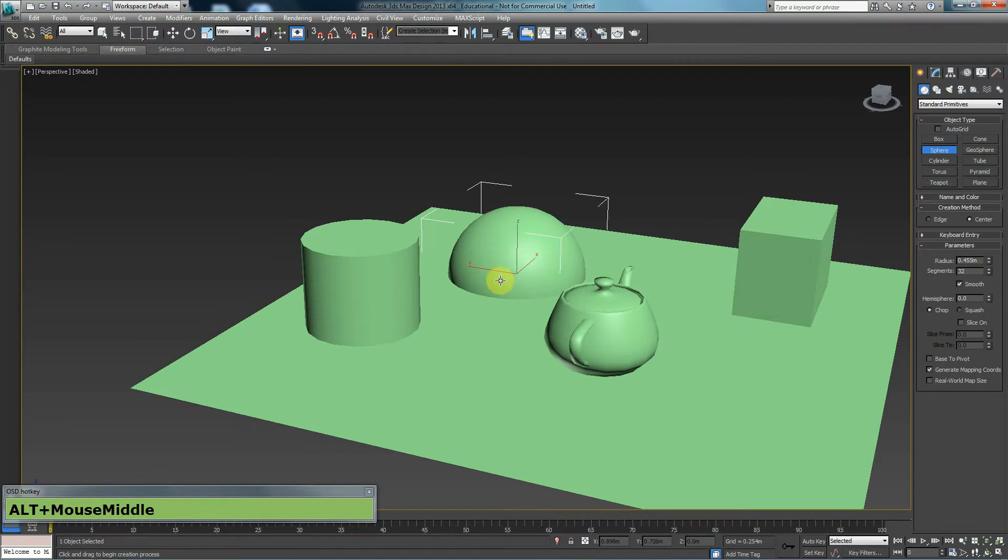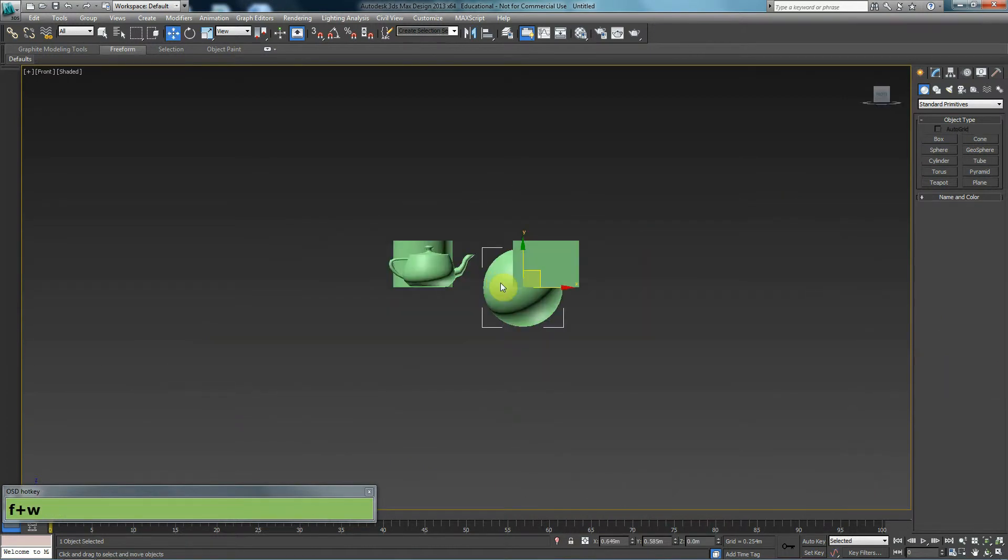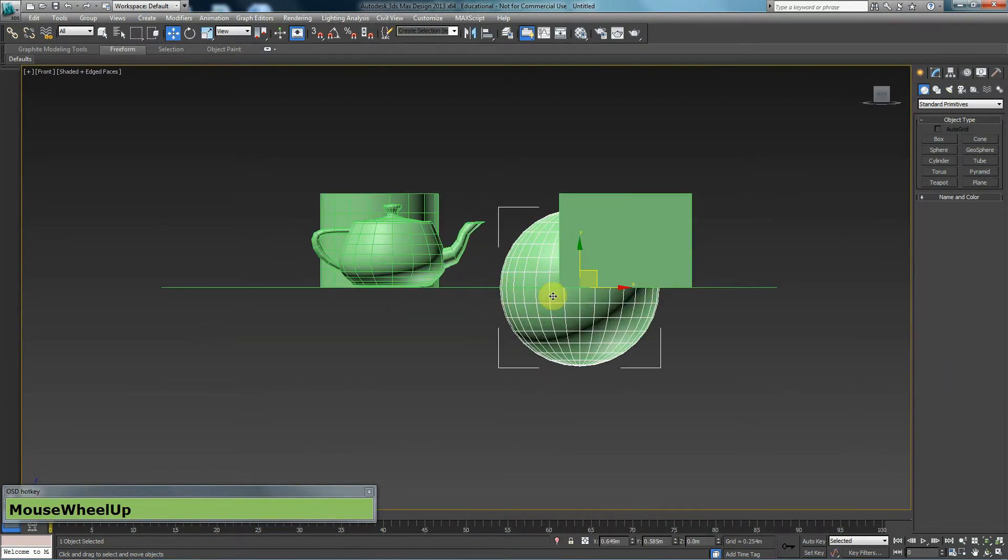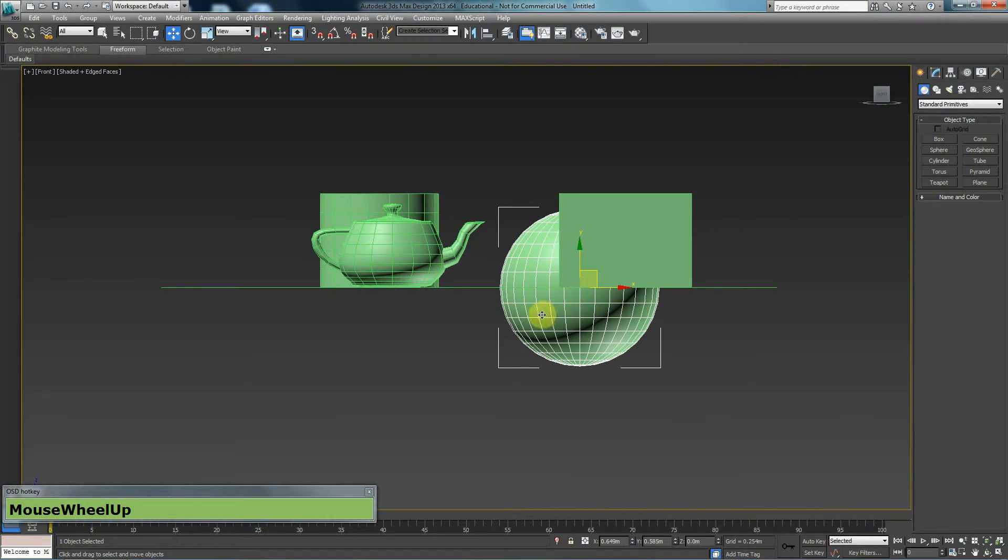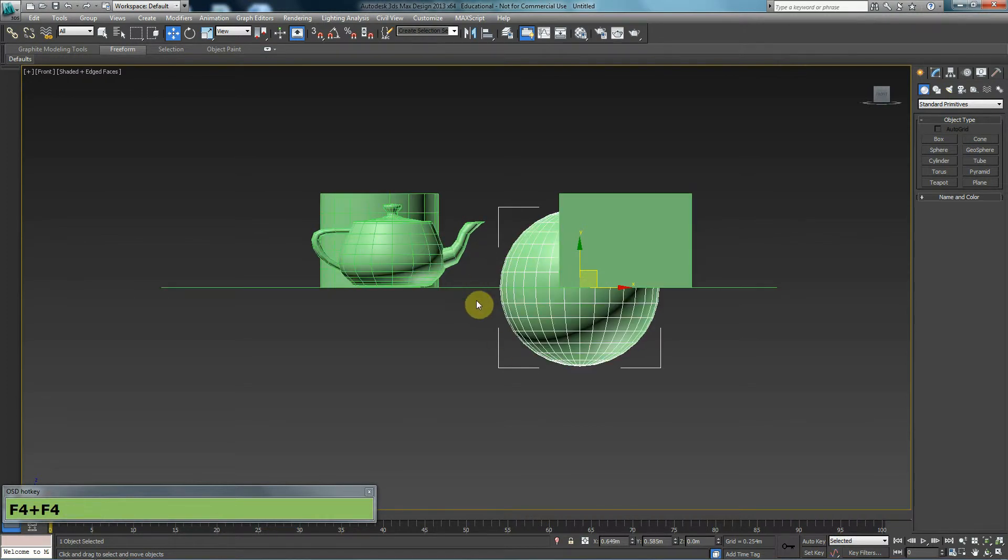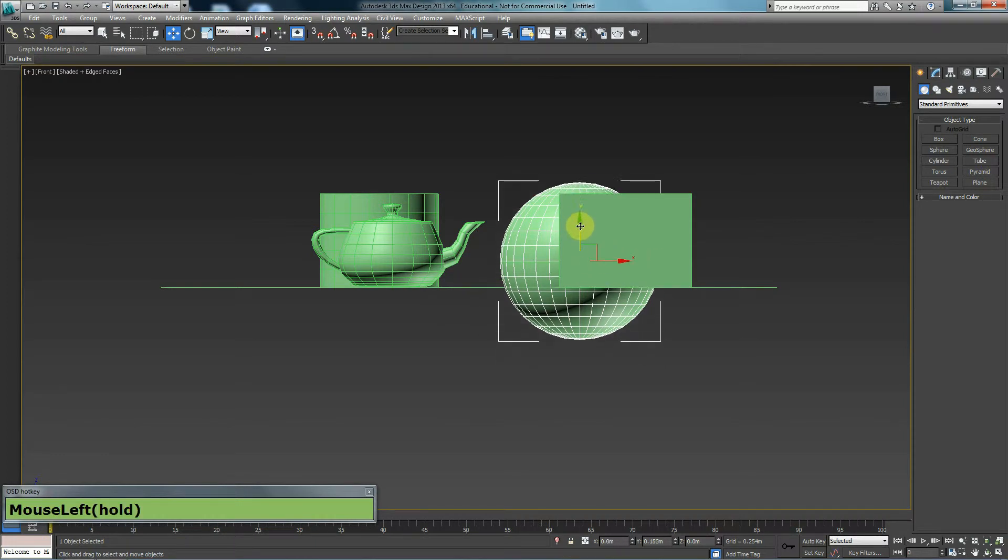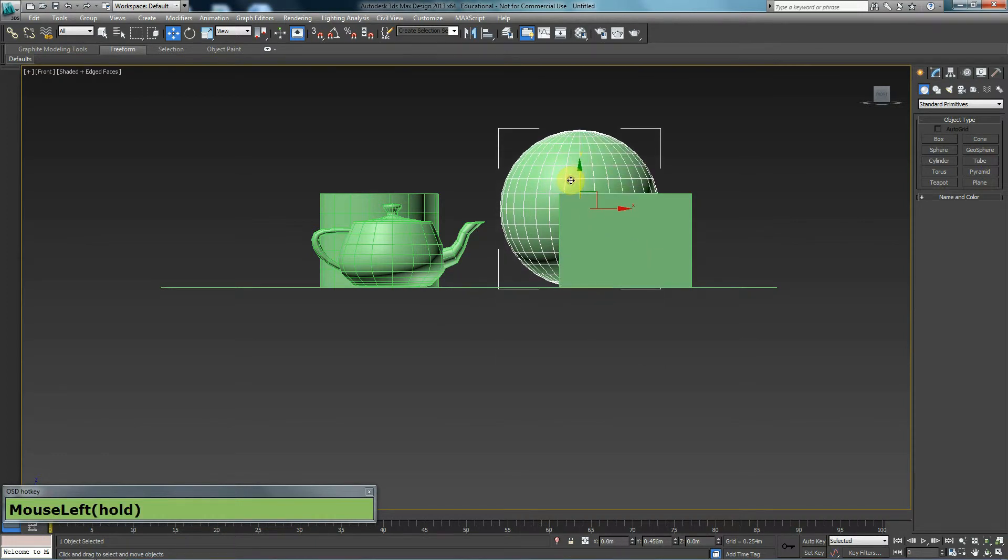I could create the sphere and then go to the front viewport. Press F4 so I can see the plane as well. And then using my move tool, bring this up and then make sure that it stays on the plane.